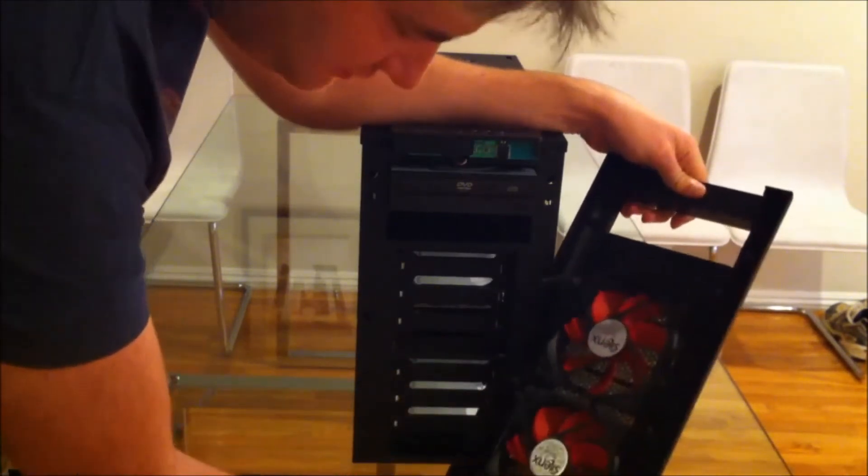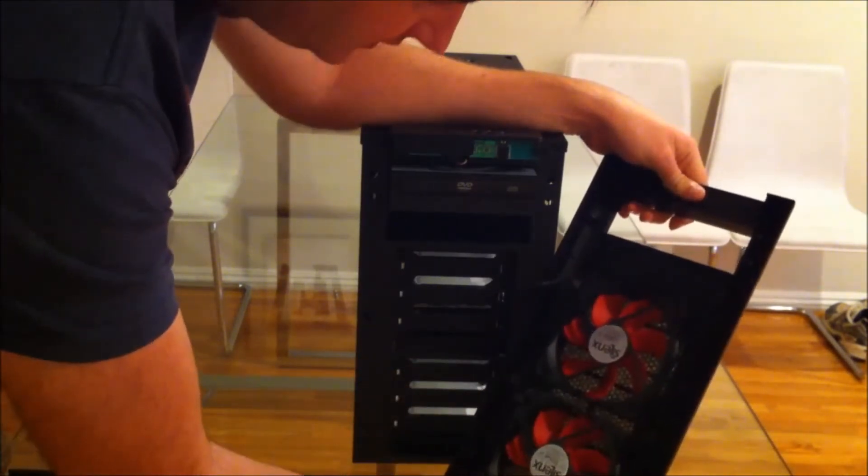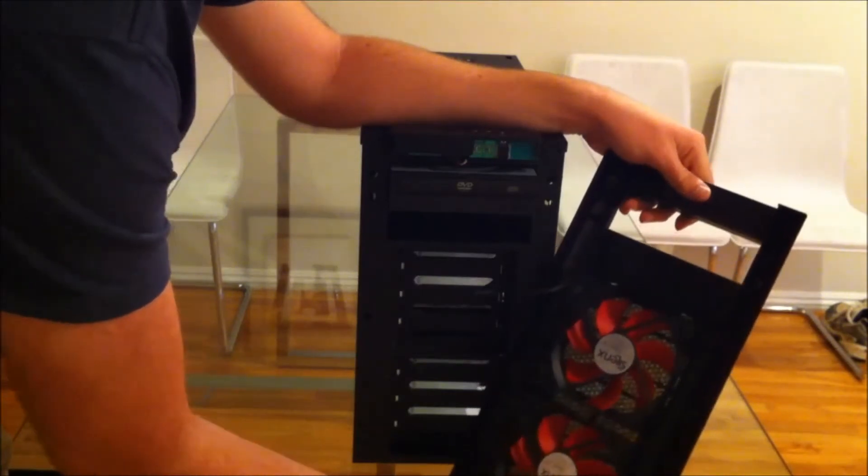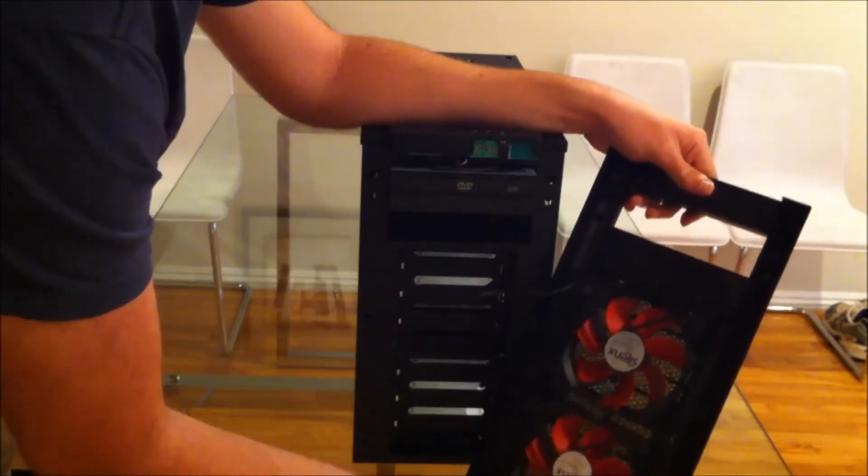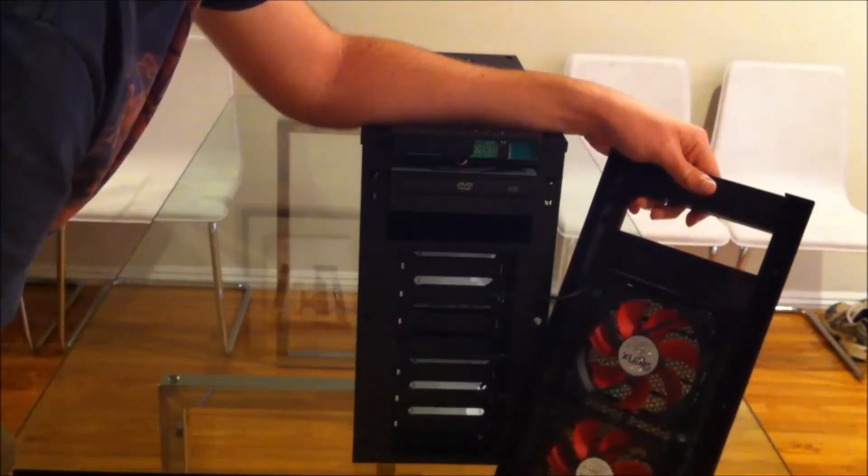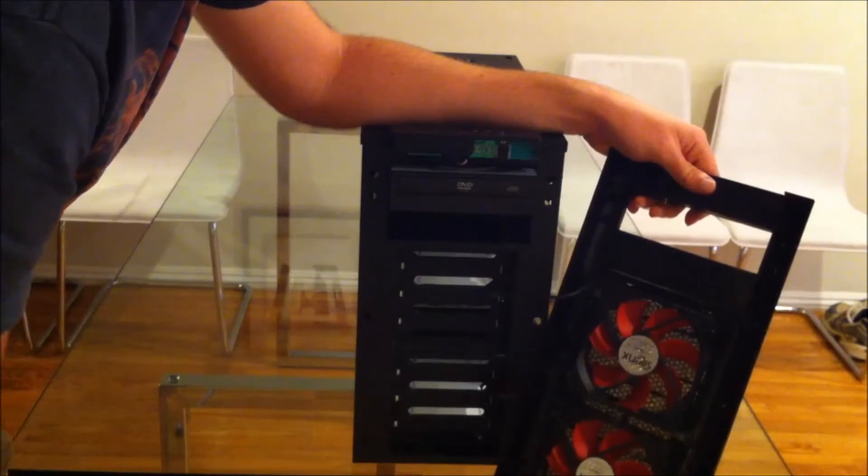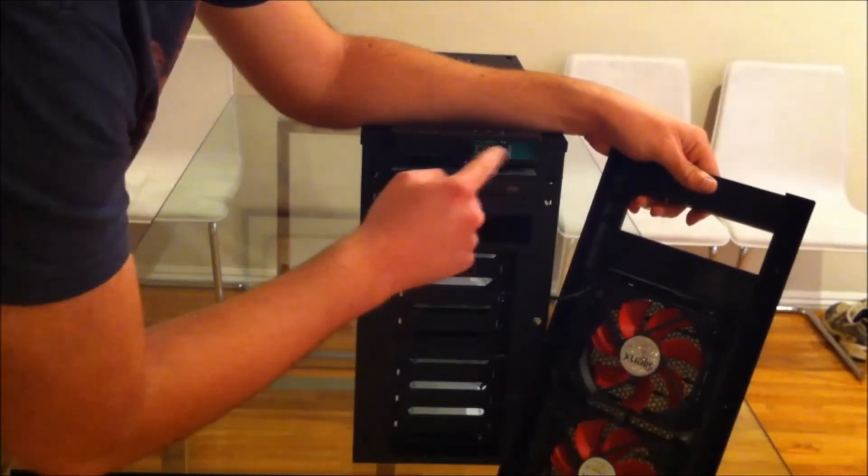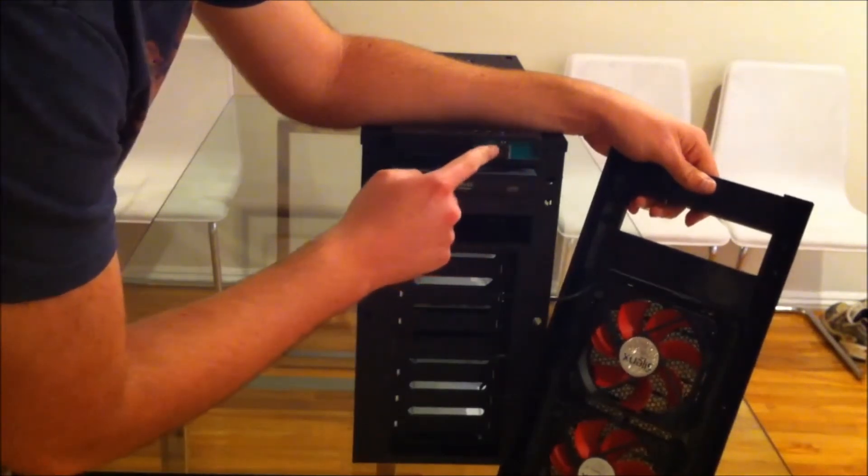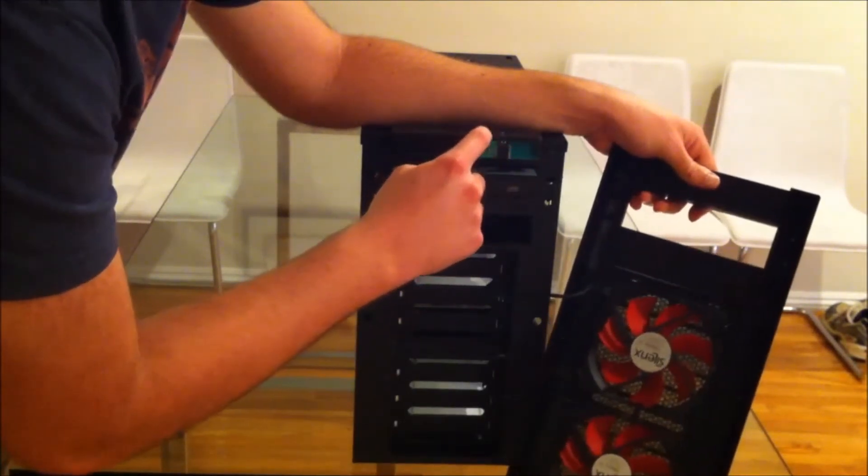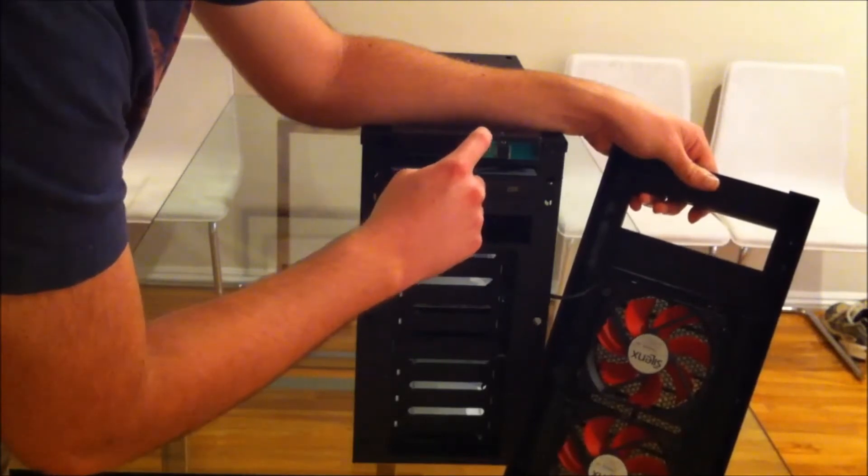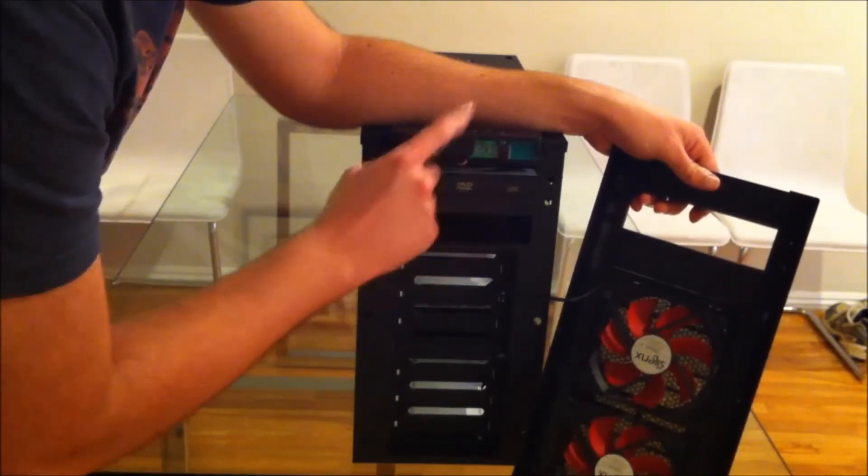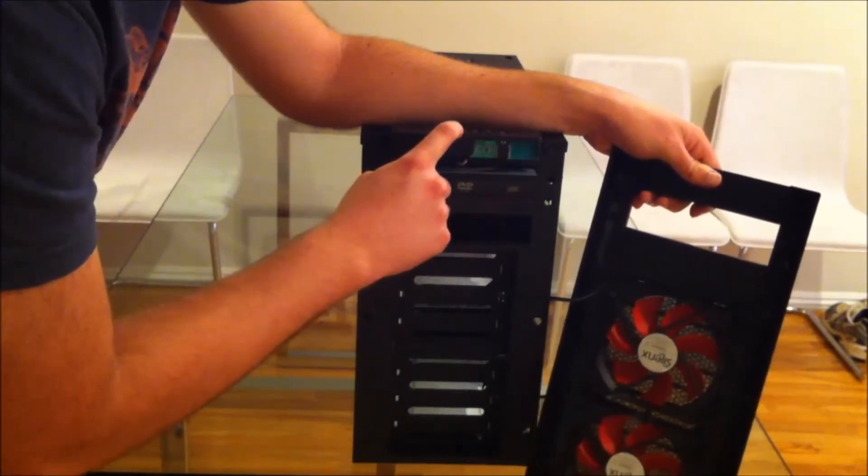And then in front of that you've got the filter. I haven't worked out if these filters are removable yet. They don't seem to be that easily removable. I think you pretty much have to take the entire panel out and clean that. You can see some circuit board here. This is for the USBs. So you have two USB 2s, USB 3.